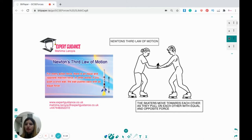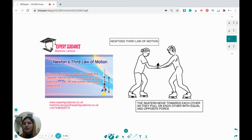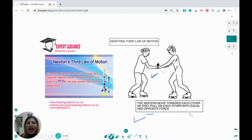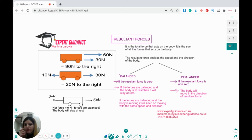Newton's Third Law of Motion says that for every action force there is an equal and opposite reaction force — forces always act in pairs. For example, two skaters move towards each other as they pull on each other with equal and opposite forces. If you push a brick wall, the wall will push back to you with an equal and opposite force.